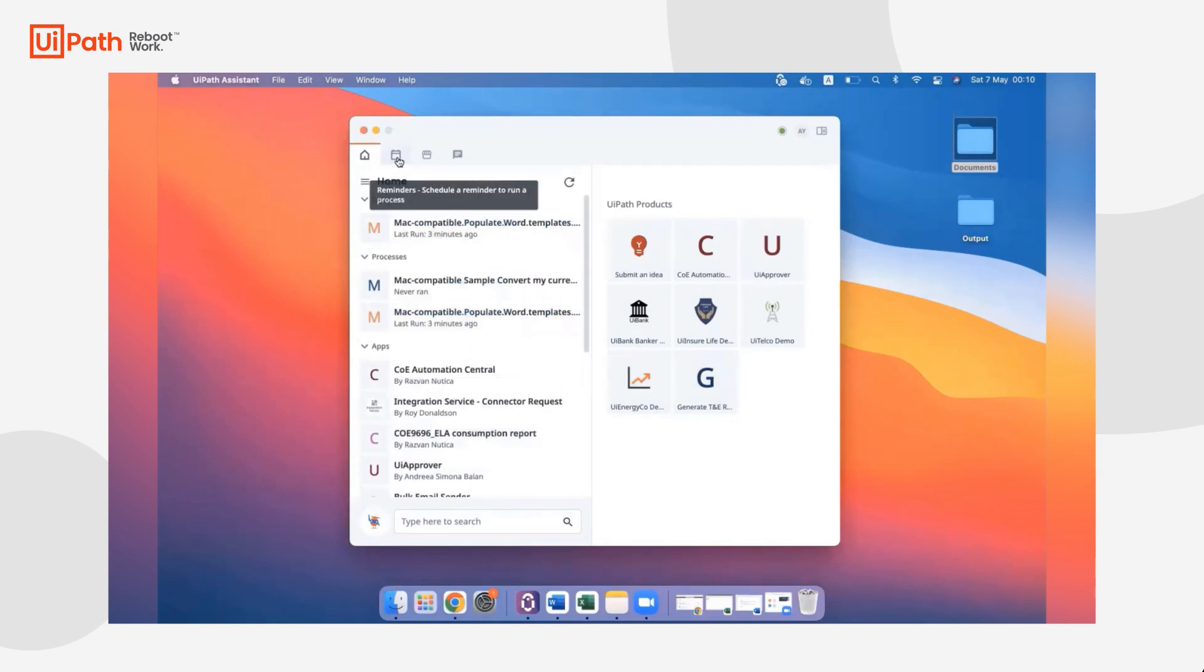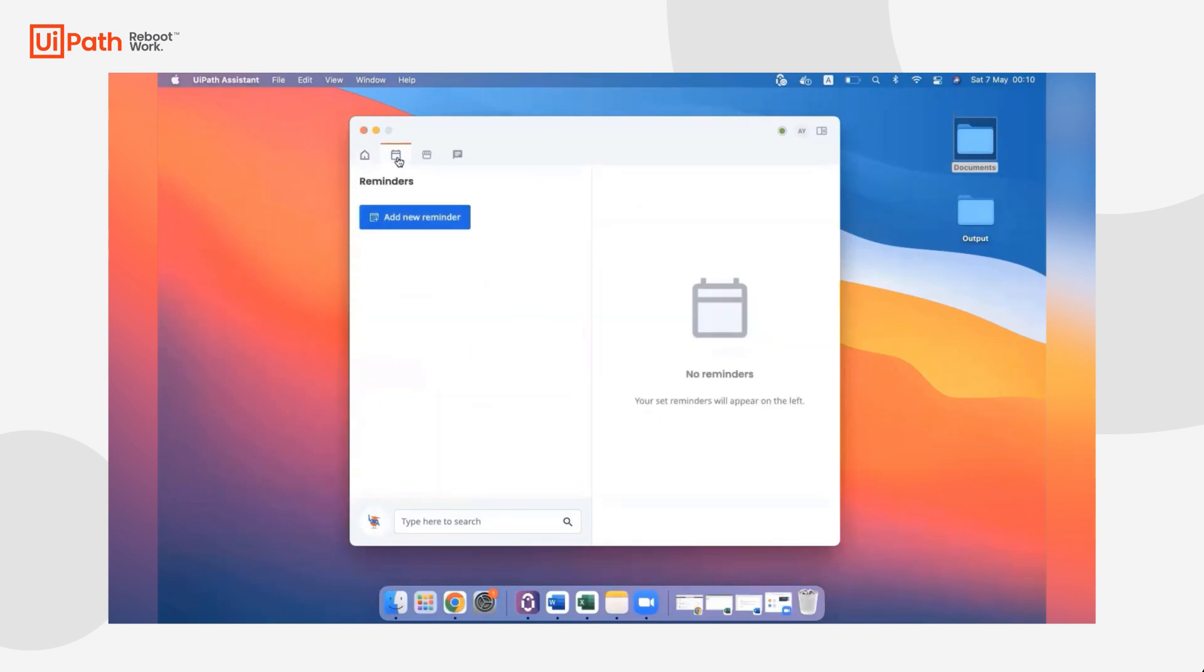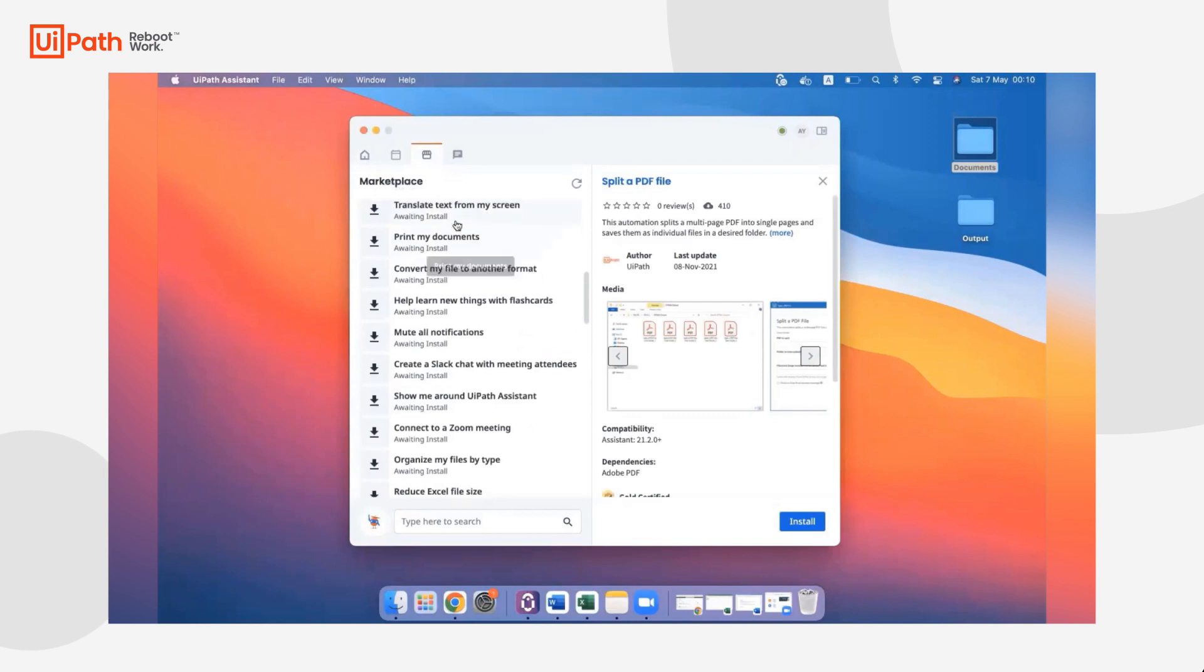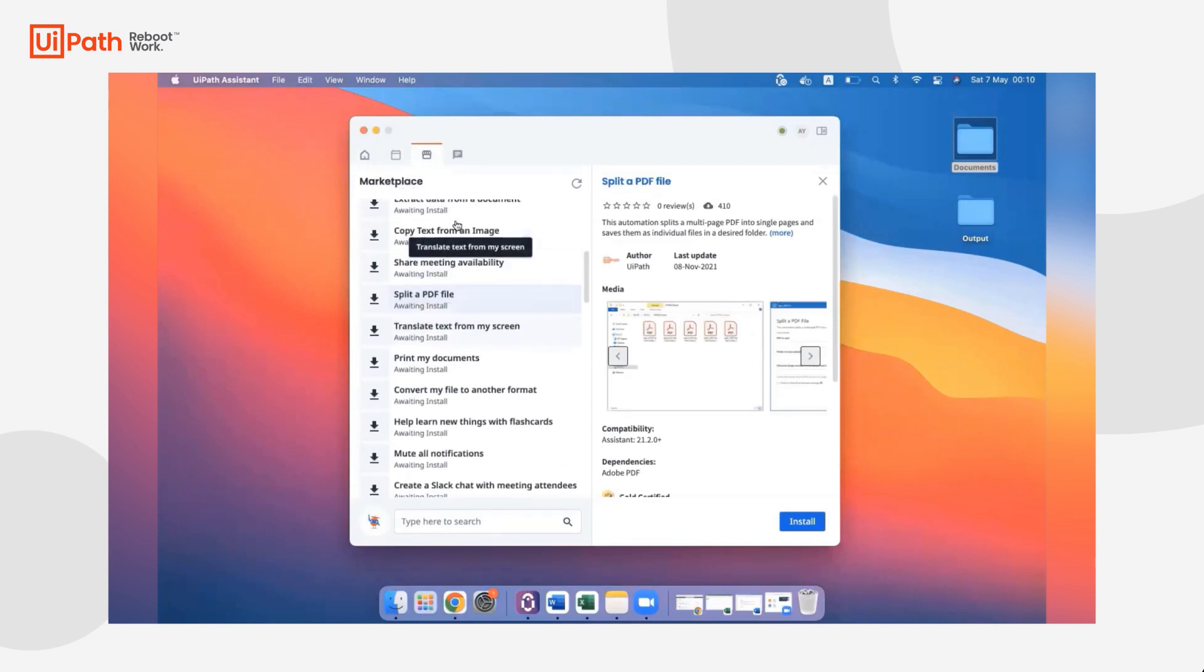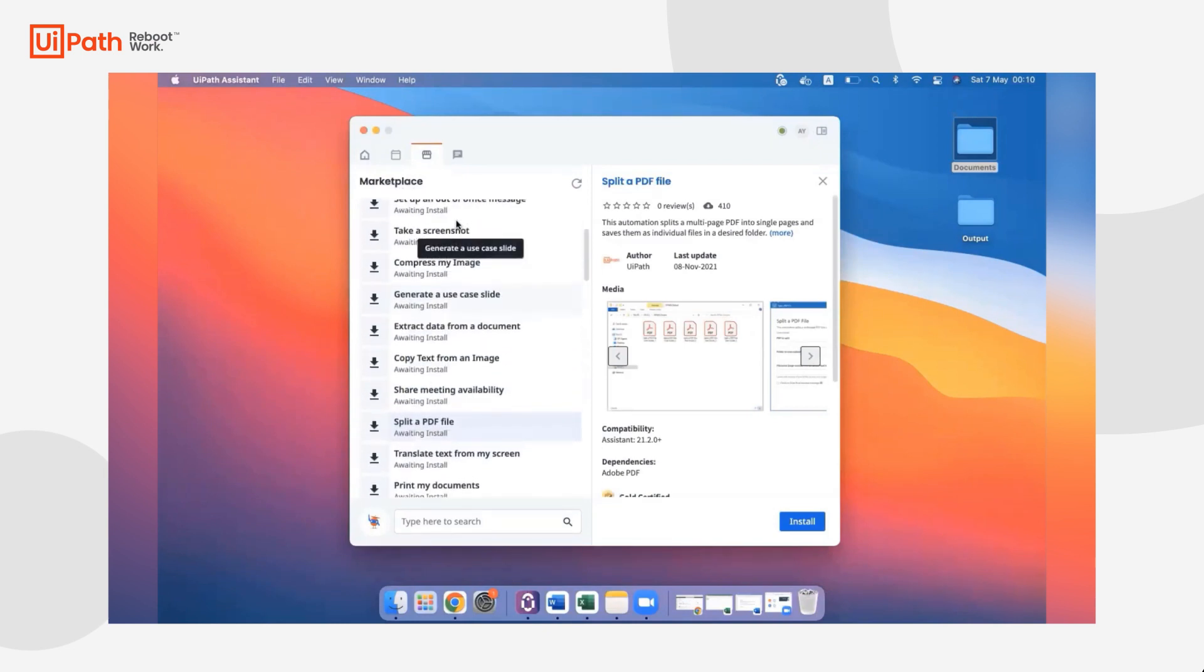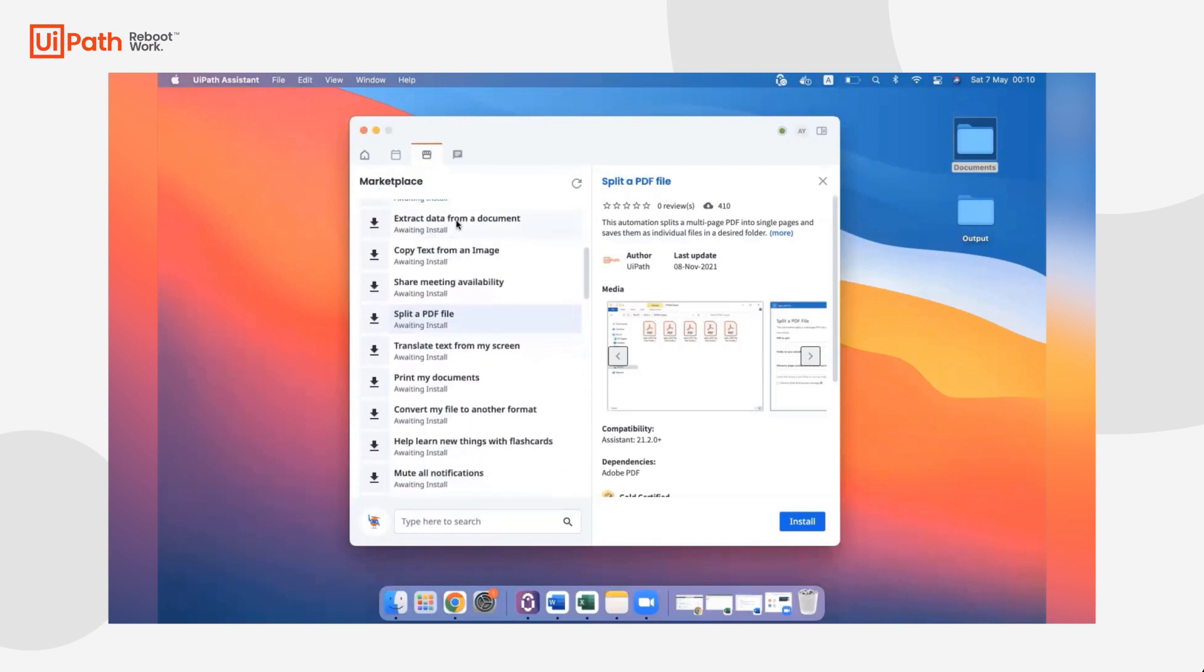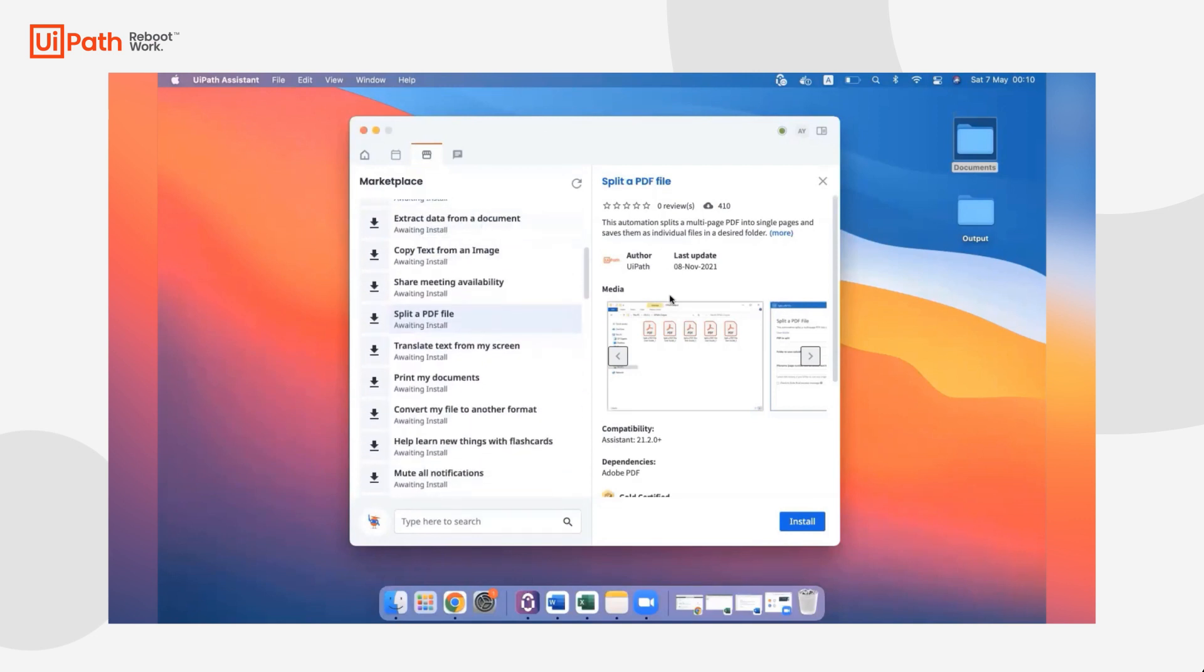Next, we have all the widgets that are familiar to you within your Windows Assistant. You can set a reminder so you can run this automation at a later time. We also have the Marketplace widget, which starting in 21.10 provides you instant access to all the ready-to-go automations from the Marketplace.